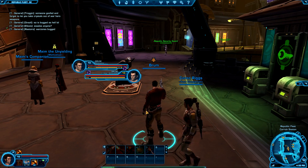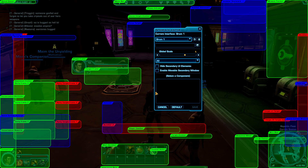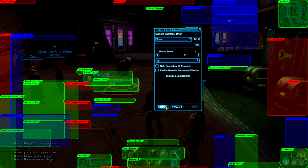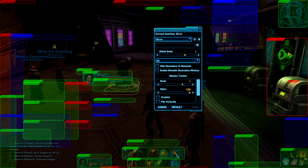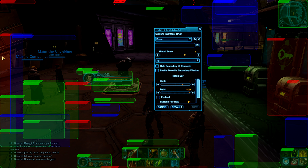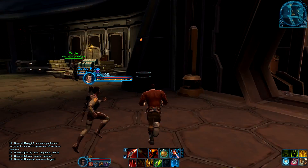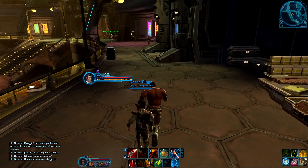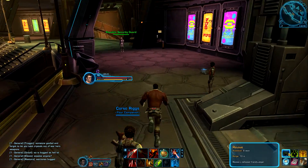I went ahead and put together a complete custom UI — that's just my personal feel for it, more of a minimalist approach. You can see I moved the target frames, there's a target-of-target, focus target, all your scorecards for PvP, and the minimap which I've made smaller. I turned off the mission tracker, the menu bar, and some of the extra action bars. I'm working with a level 10 character on the PTR, but that gives you a feel for it — it's a much more minimal setup.